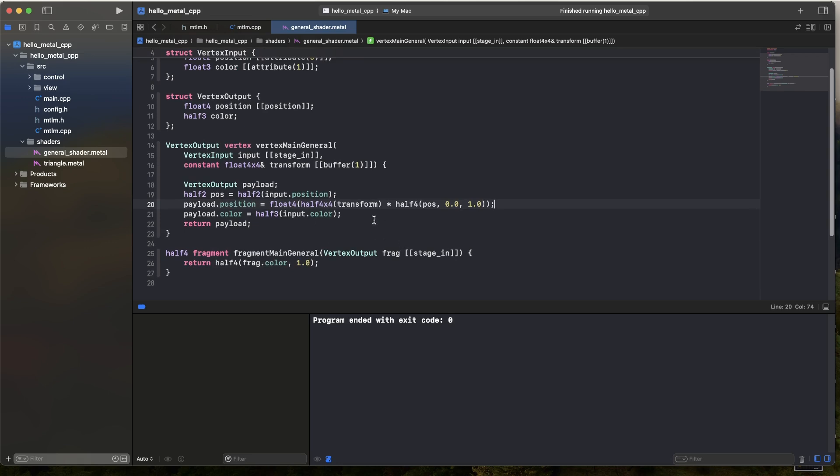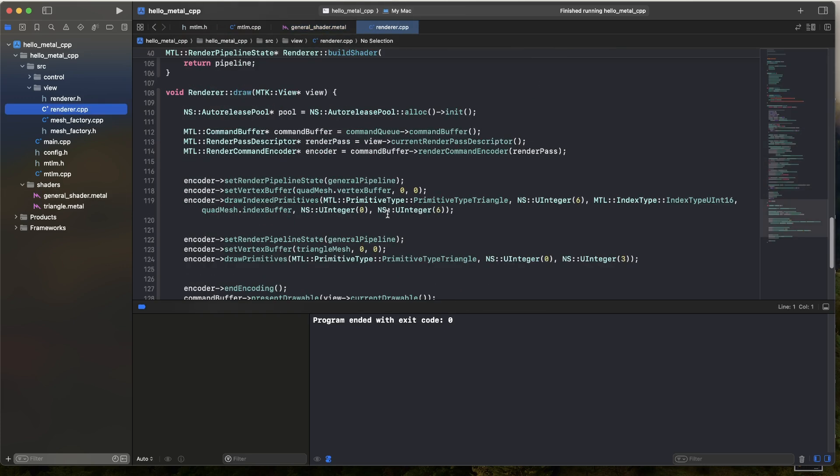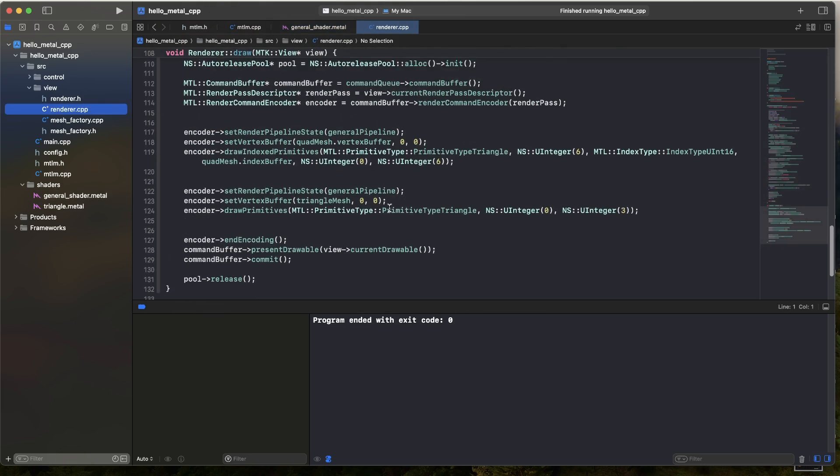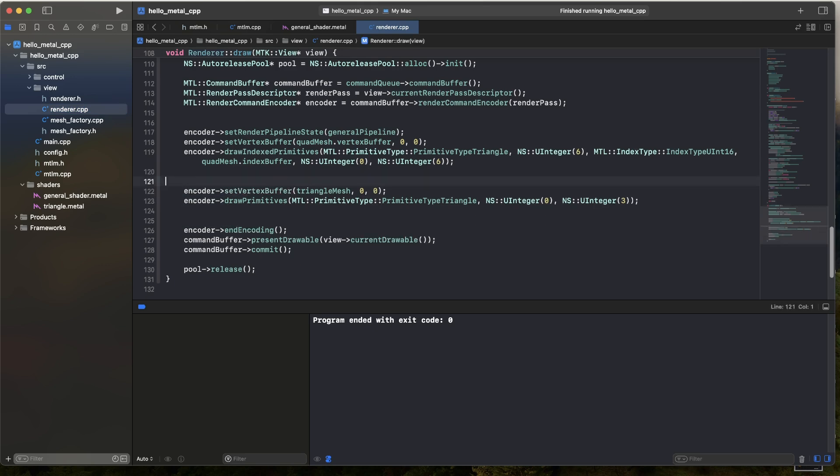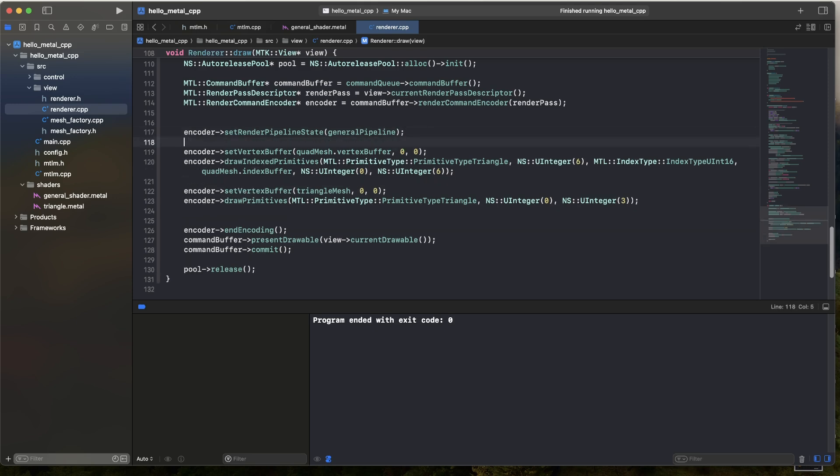But there we have it. We've now taken in that transformation matrix, and applied it to the vertices. So I'll go ahead, and in my renderer, right down in the draw function, right before I do anything, by the way, I only need to bind this pipeline once, right before I do anything, I will upload a matrix.